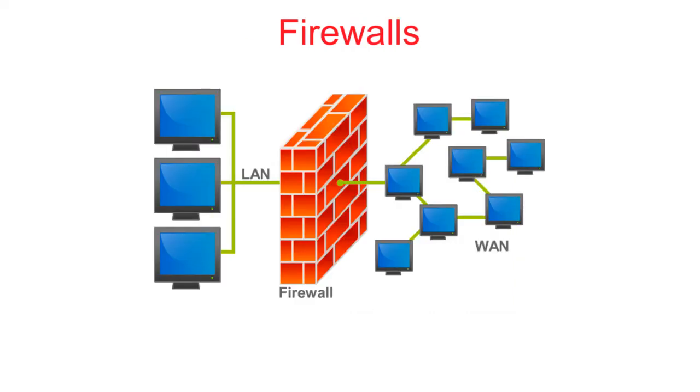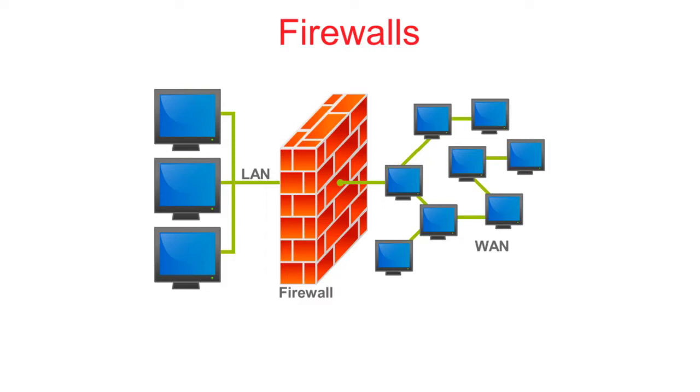Firewalls. These are any programs which help to prevent unauthorized access to a computer system or network. Schools and other large organizations will often install firewalls on their networks to both prevent intrusion into their network, but also to prevent employees internally from accessing content outside of the network during work hours which they deem inappropriate.